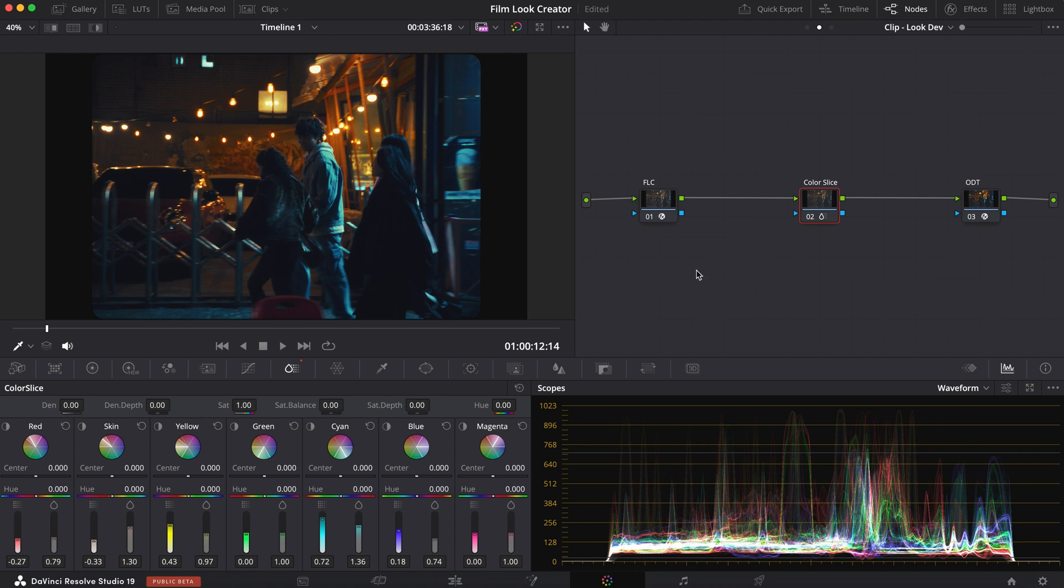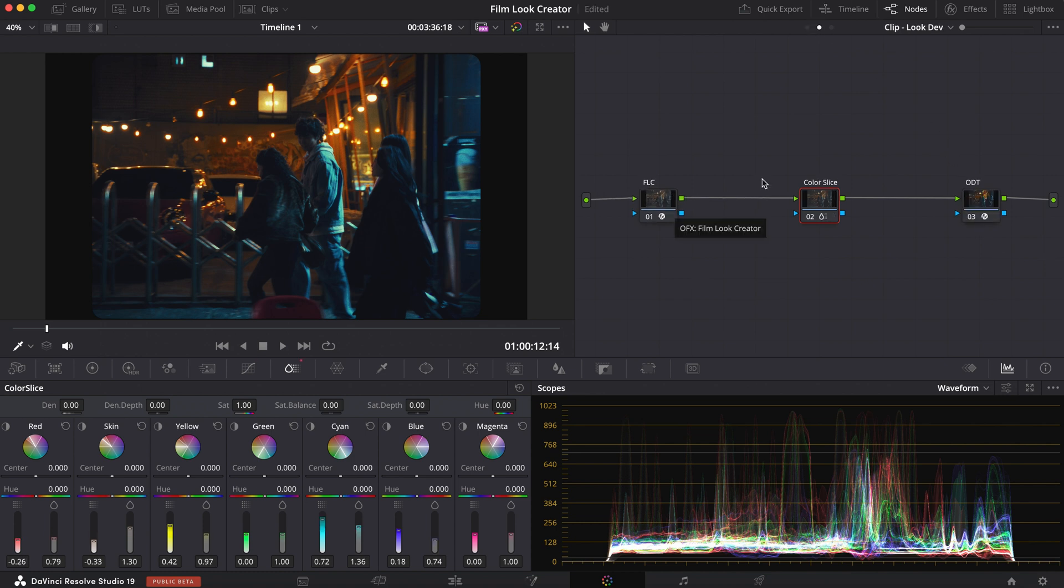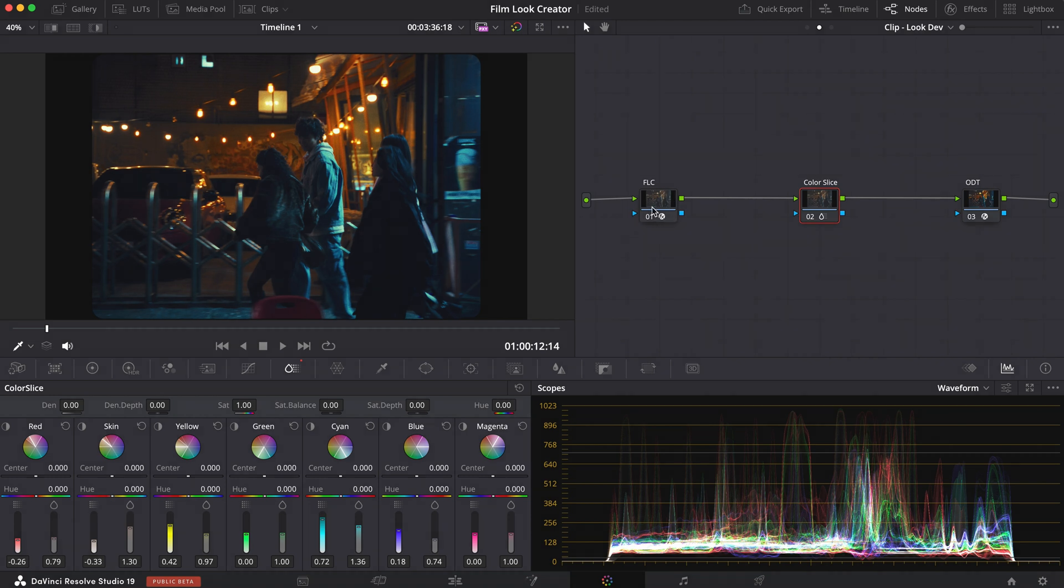Experimenting with Resolve 19. Please let me know in the comments which tool is your favorite. And guys, that brings us to today's video. I hope I did my best to really sell you on these tools. Because I think that they are quite powerful. If you want to see more videos of me using this film look creator, let me know in the comments below. And once again, please don't forget to leave a like and subscribe. And I'll catch you in the next one. Peace.